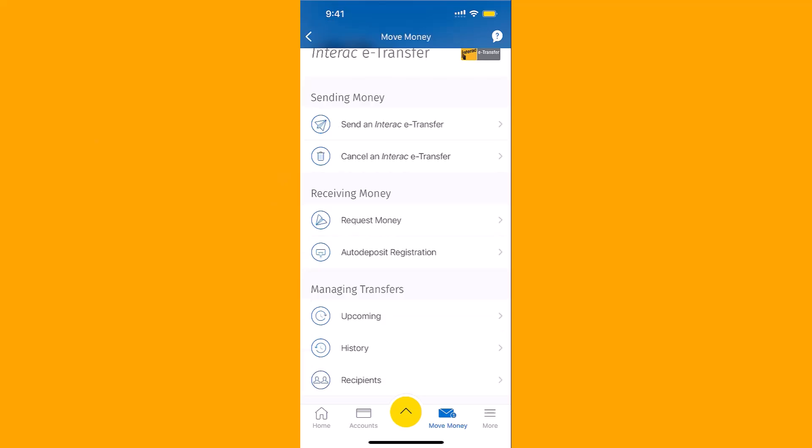Now, scroll down and you will see a section for managing transfers. Under Managing transfers is an option for recipients. Tap on Recipients.